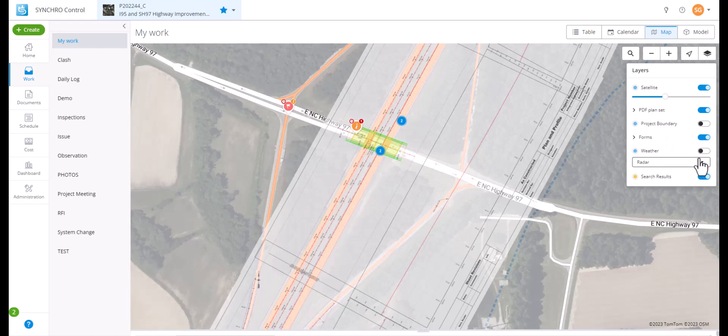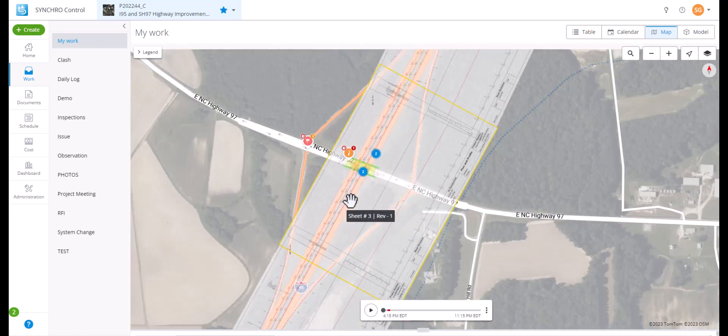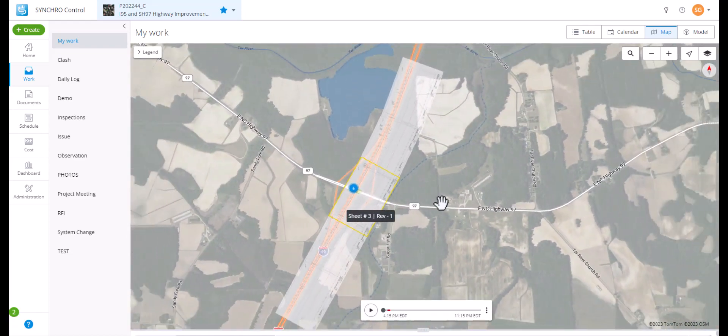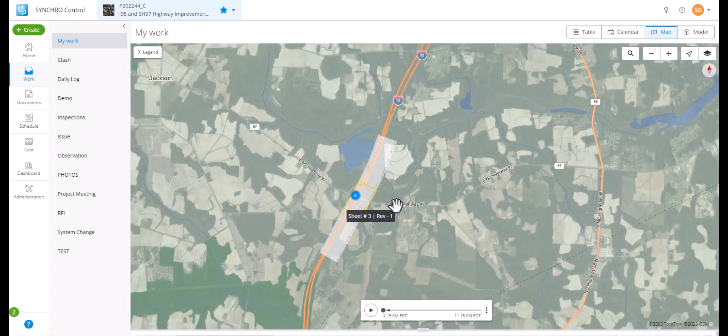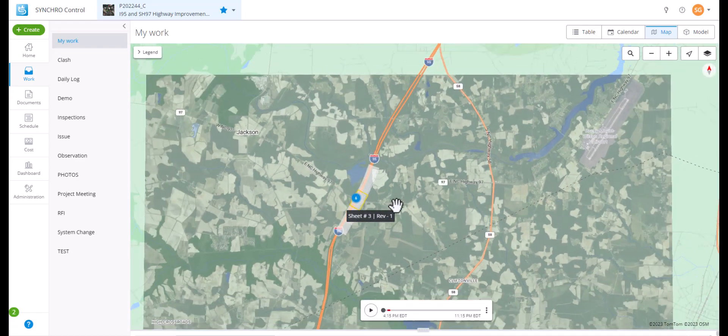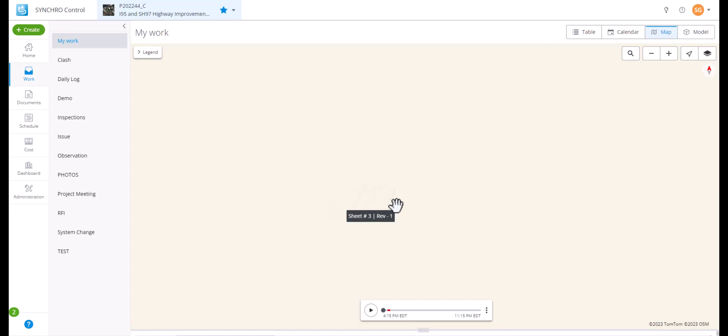Weather is a cool feature that contains radar, precipitation, temperature, and wind speed conditions for the next seven hours.